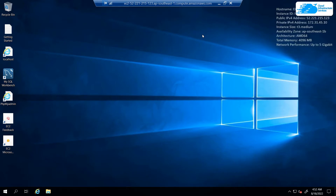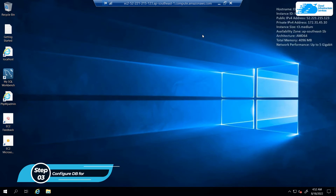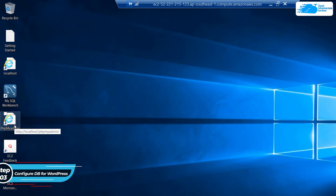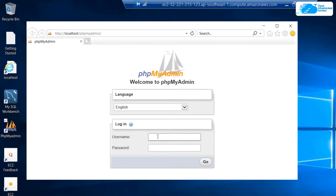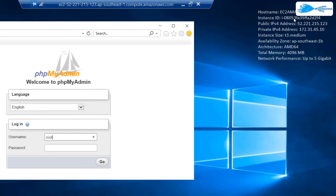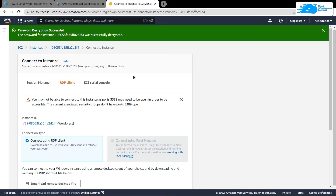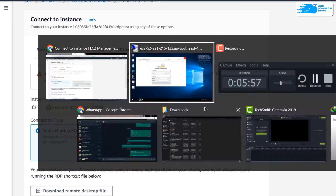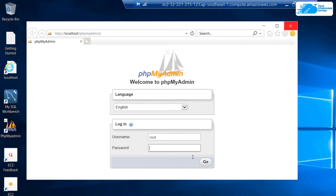Once the Windows Server has completely loaded, the very first step is to create a database for WordPress. Simply head over to the phpMyAdmin icon on the desktop. On the login page, the username is root and the password is your virtual machine's instance ID. Normally the instance ID is written right on the desktop, but if not, minimize the desktop connection and go back to instances to copy the instance ID. Paste it inside the password field and hit go.